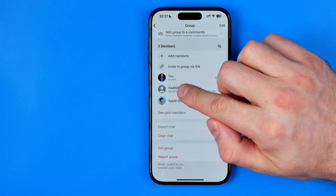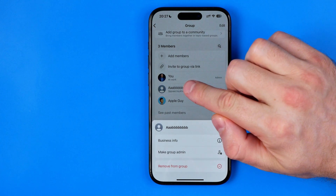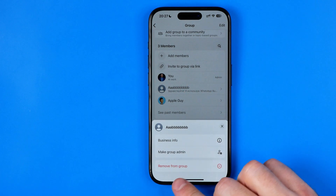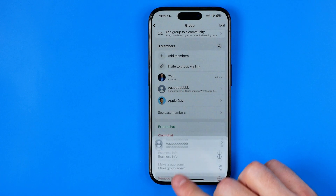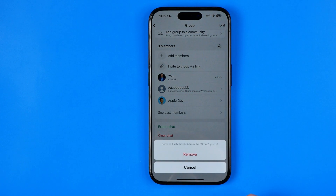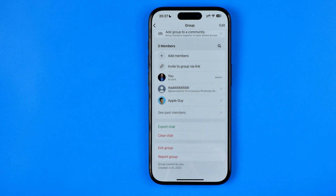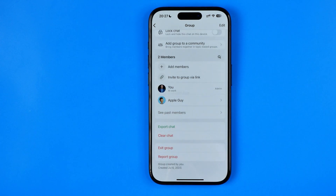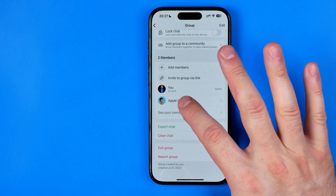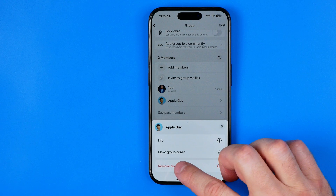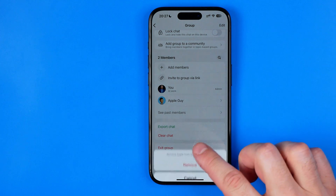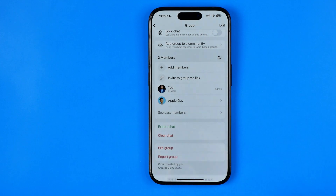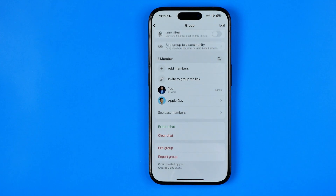To delete a member, tap on them and then hit remove from group, then confirm remove. Unfortunately we cannot remove all the members at once and we have to do so with all the members one by one.